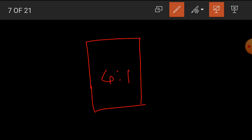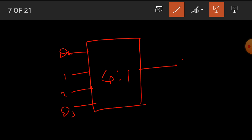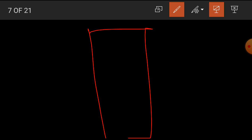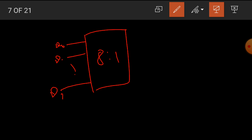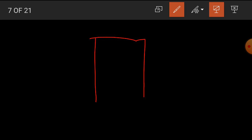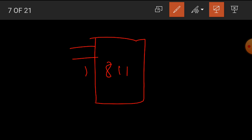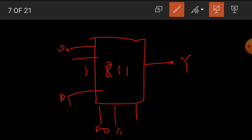We can draw the block diagram for a 4-to-1 multiplexer, which has 4 input lines D0, D1, D2, D3, one output Y, and two select input lines. For an 8-to-1 multiplexer, there are 8 input lines from D0 to D7, one output Y, and three select lines S0, S1, and S2.